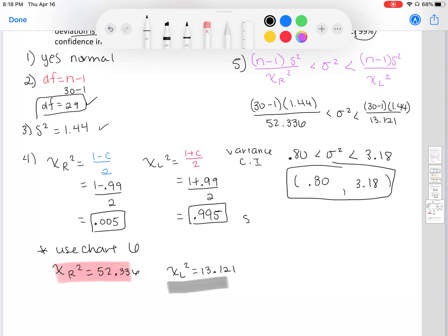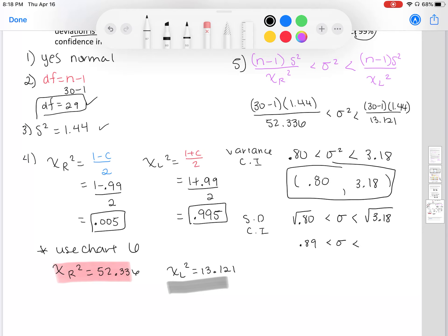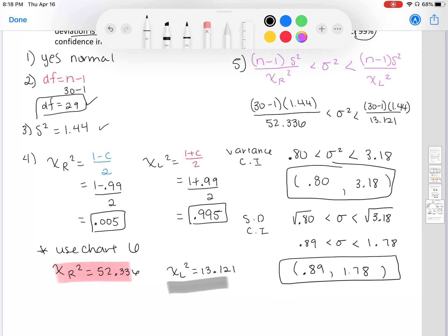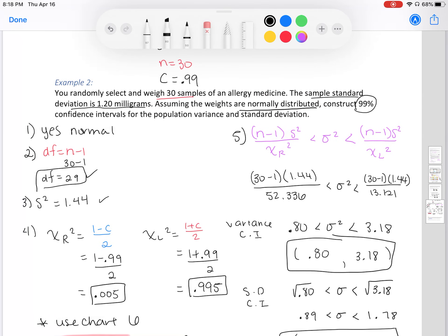Lastly, we also want to find the standard deviation confidence interval. We take the square root of our variance endpoints: the square root of 0.80 and the square root of 3.18. Using our calculator, we get 0.89 less than sigma less than 1.78. So the standard deviation confidence interval is (0.89, 1.78). We have answered the question — we constructed a 99% confidence interval for both population variance and standard deviation.